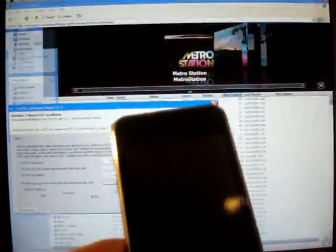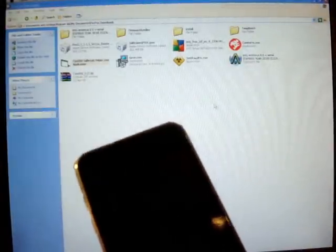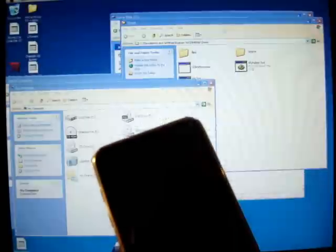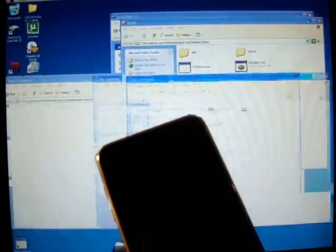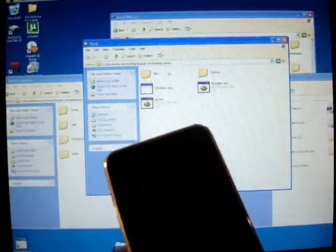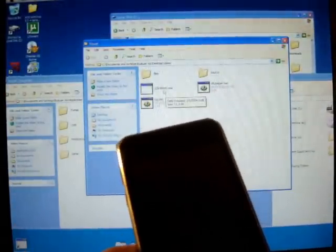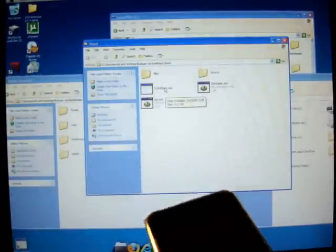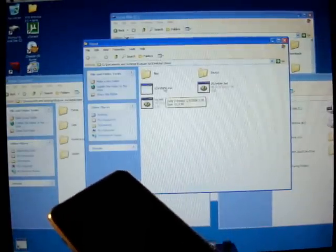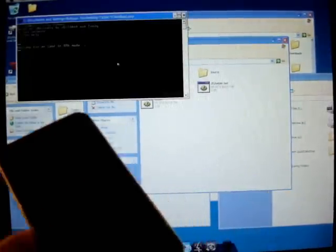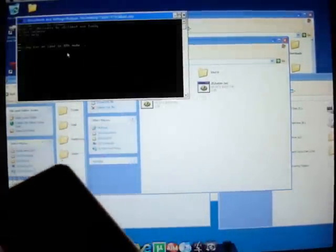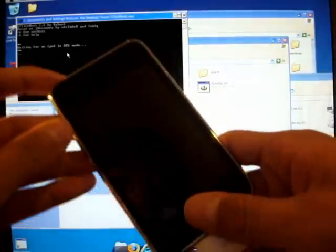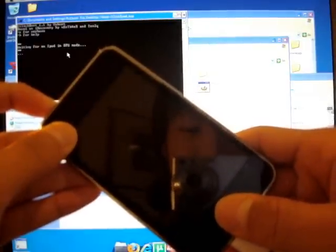But thankfully some good people made a tool called One Boot Tool which helps you boot your iPod after you turn it off. You just download the file, I put a link to it. You open one-click boot.exe and it says waiting for an iPod in DFU mode. So, same routine, eight seconds.